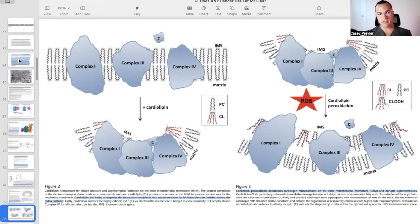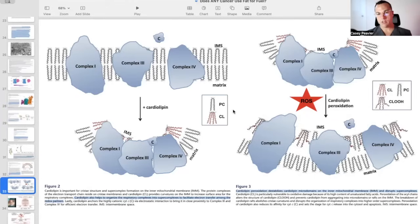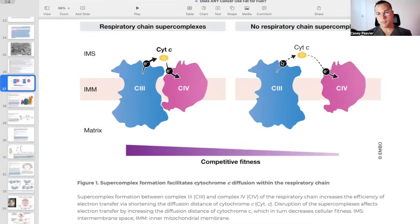So when Dr. Seyfried in this particular paper is saying that no tumor has been described with normal content of cardiolipin, that already is showing that the mitochondrial supercomplexes and the architecture of the mitochondrial cristae are dysfunctional, which is going to lead to the inability for the respiratory supercomplexes to form and is going to lead to low output of ATP and excessive output of reactive oxygen species.